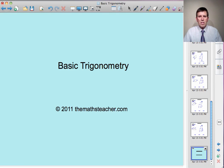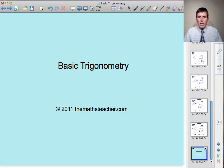Which brings us to the end of this lesson on basic trigonometry. You'll now find an exercise split into two sections A and B. In section A, there are six questions where you find an unknown side in a right-angled triangle. And in section B, there are six questions where you find an unknown angle in a right-angled triangle.